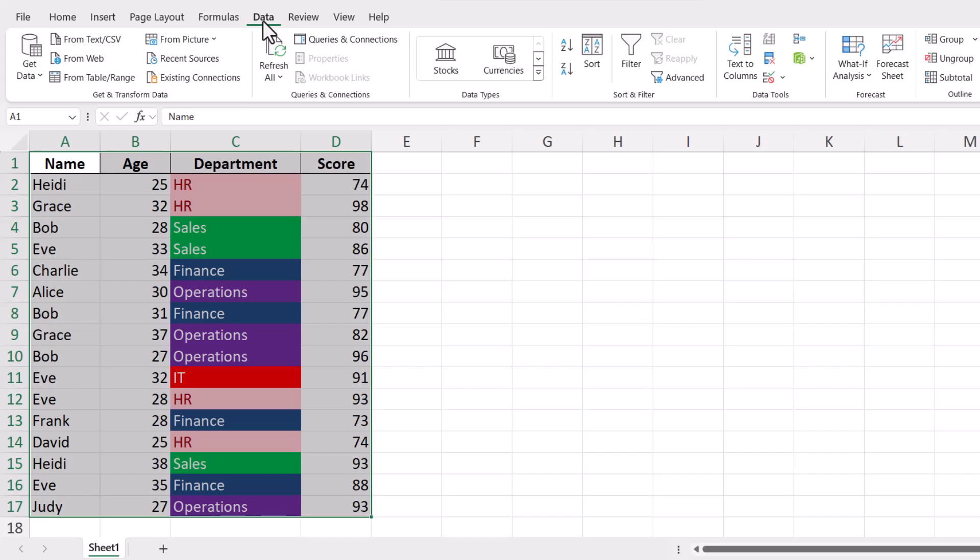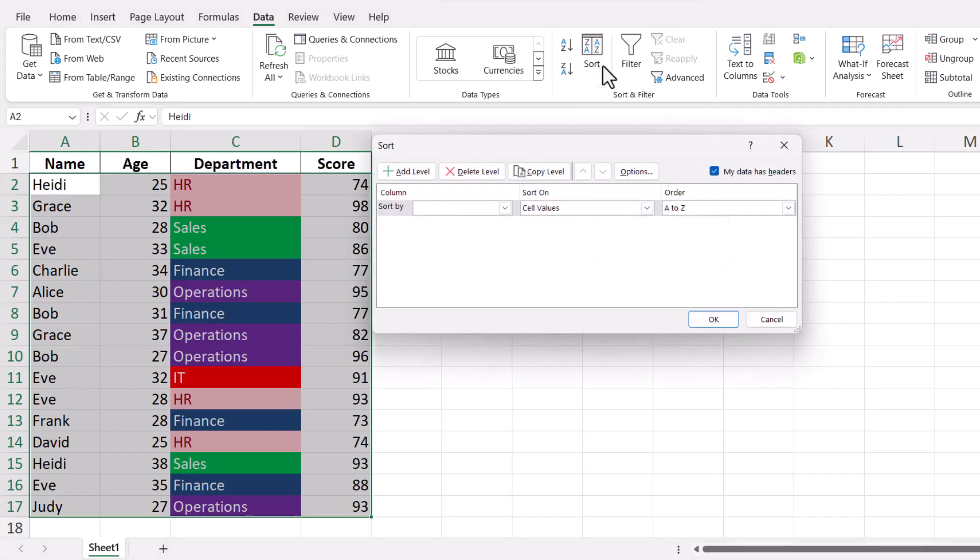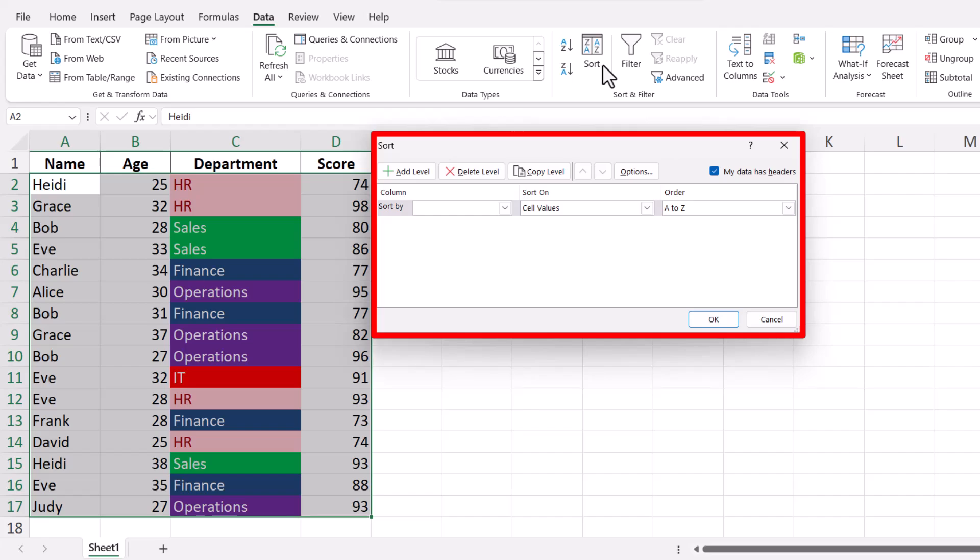In the Data tab, locate the Sort button and click on it. This action will open the Sort dialog box where you can customize how you want to sort your data.